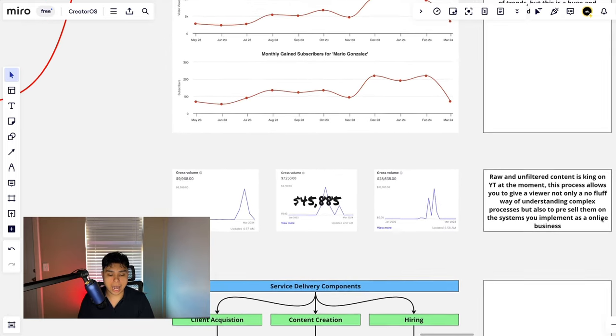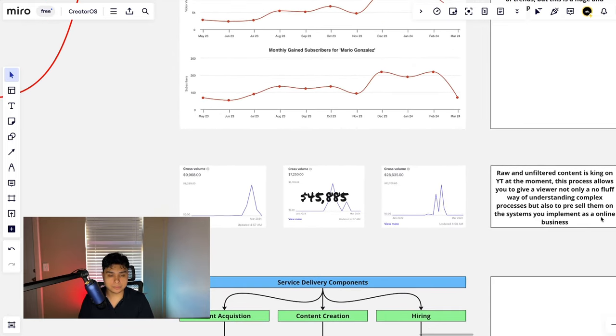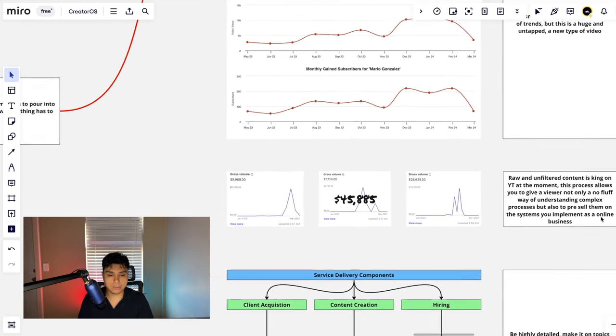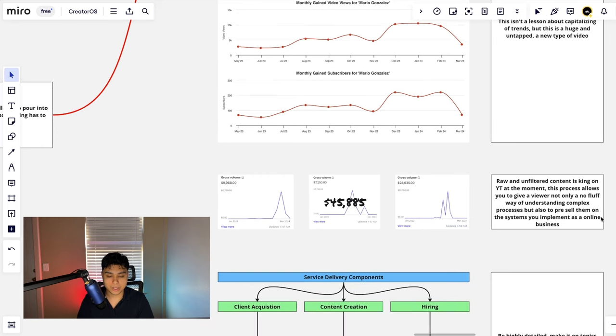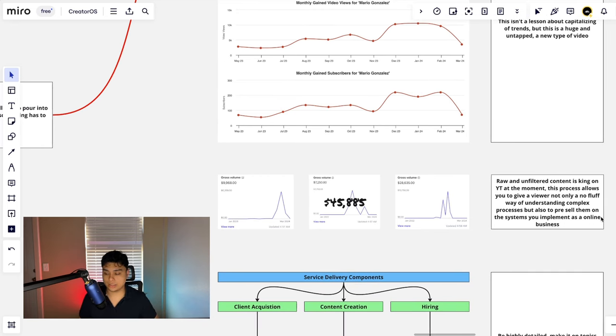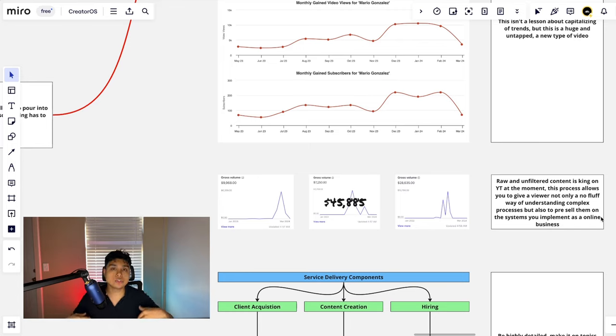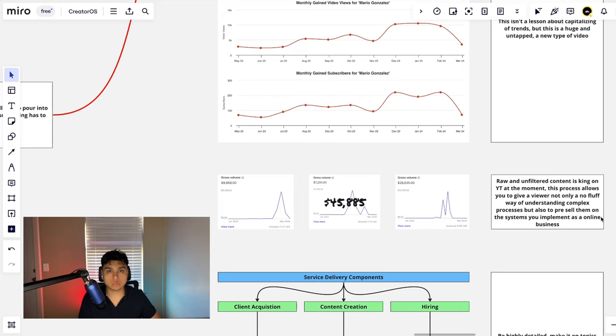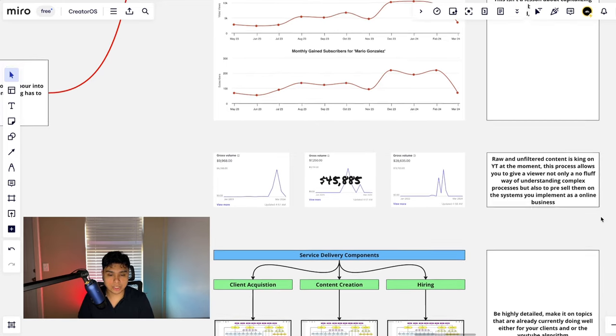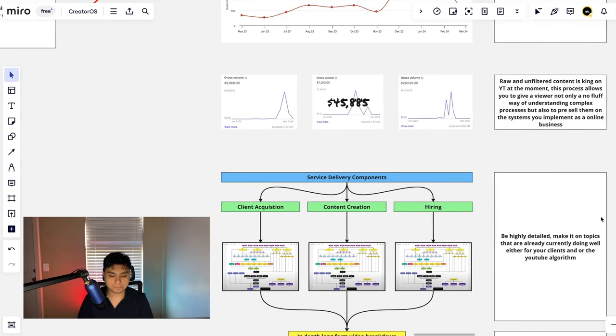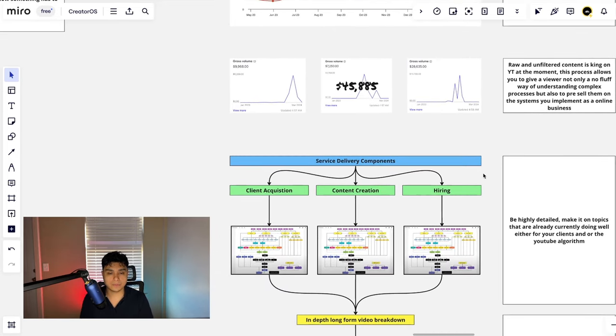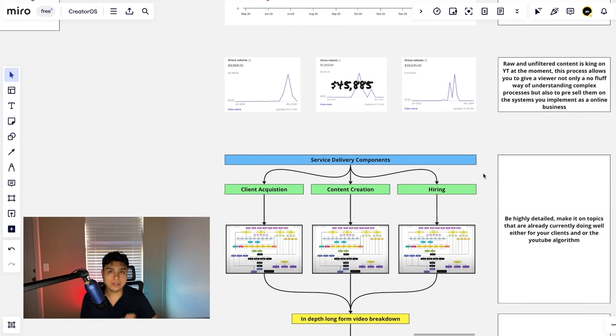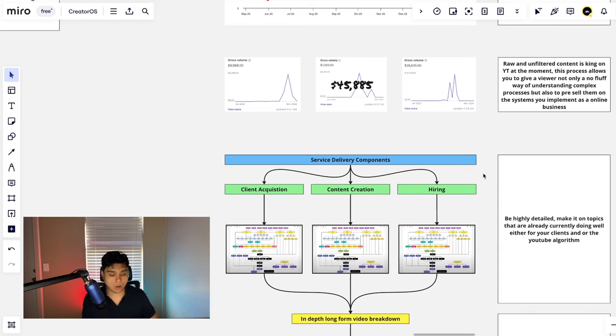This process allows you to give a viewer not only a no-fluff way of understanding complex processes but also allows you to pre-sell them on the systems that you implement as an online business owner. So how do you go about actually doing this? You might be asking, I know that this stuff works and I now want to implement it in my business. How would you go about doing so in the next 24 hours?